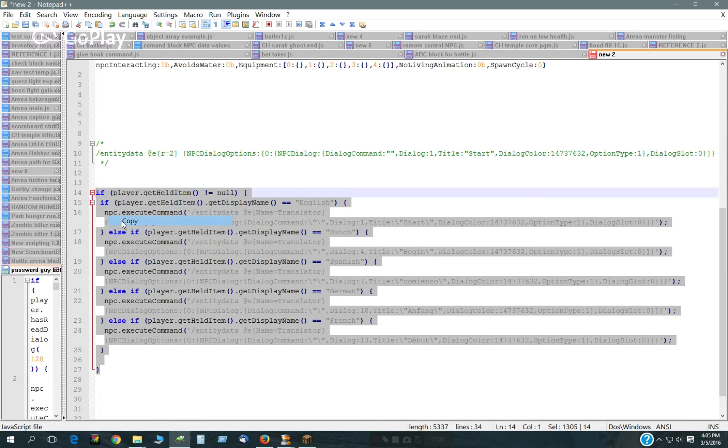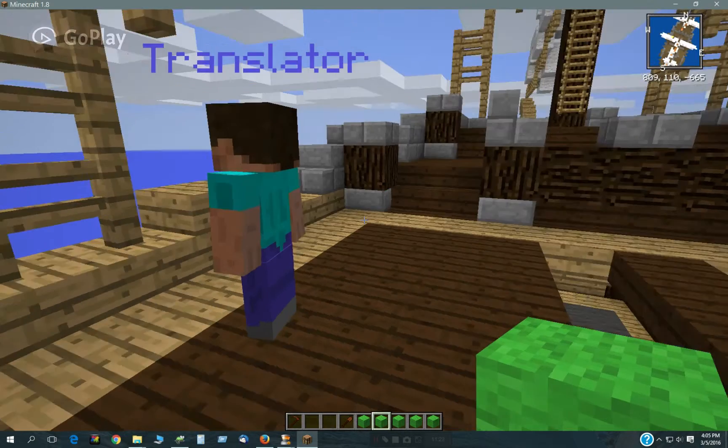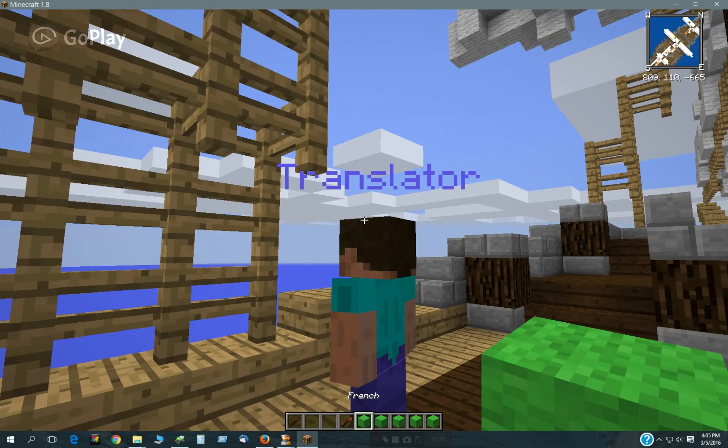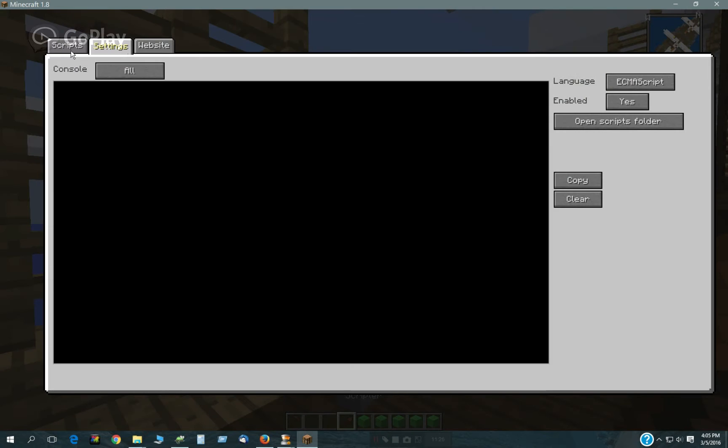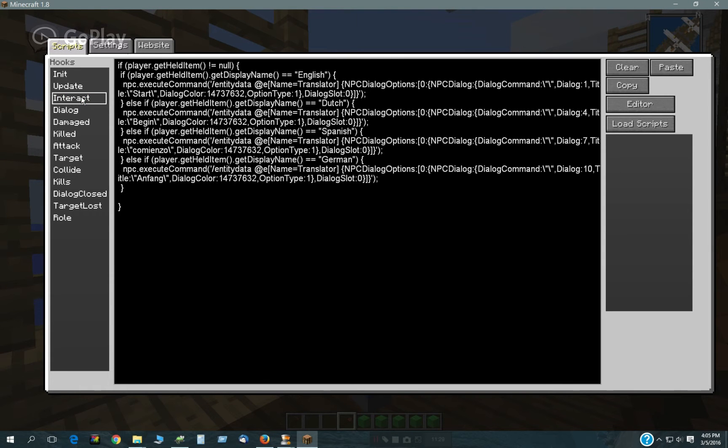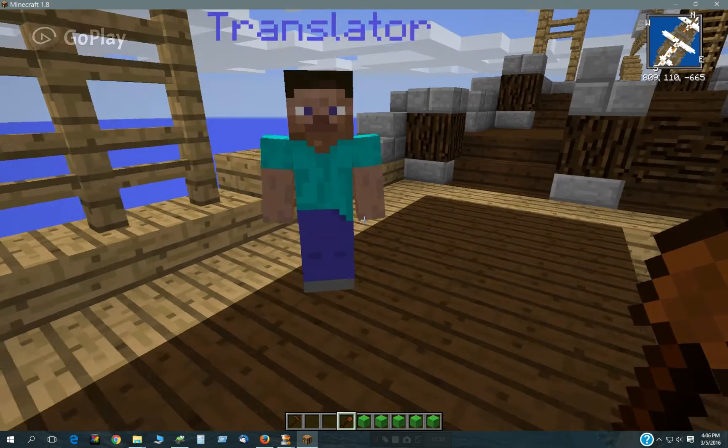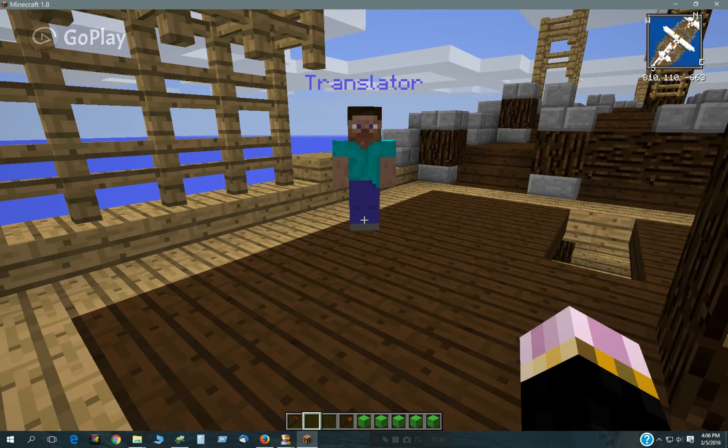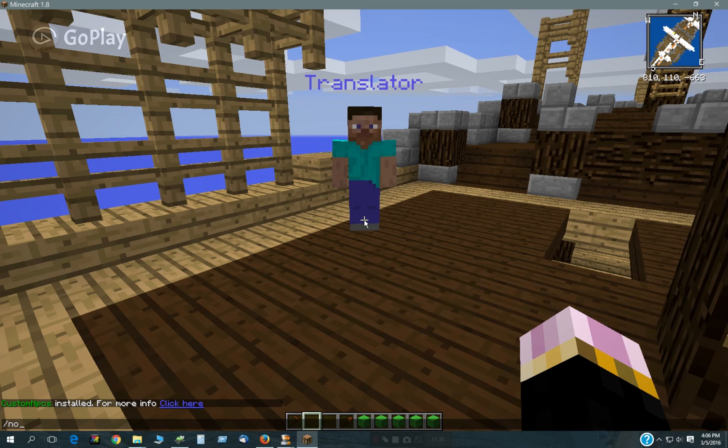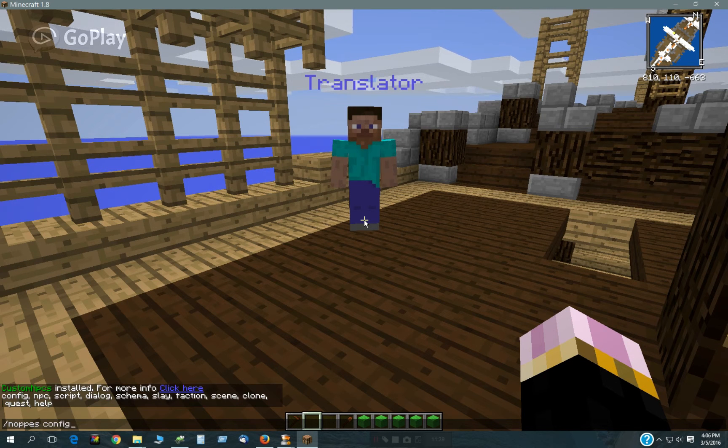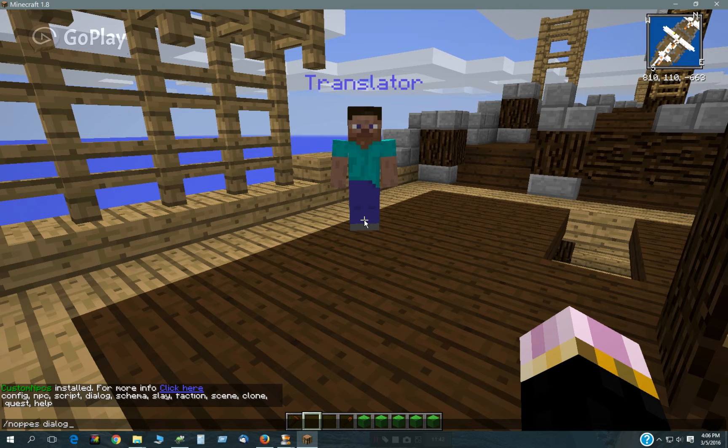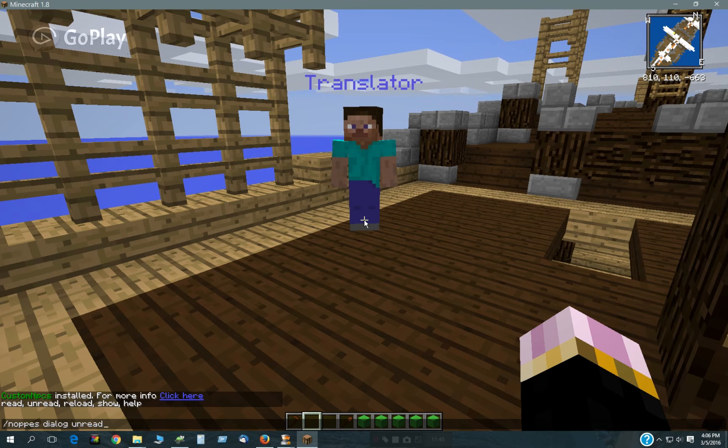So we just have to copy that into him. And now what you don't want to forget to do is to reload the dialogs.